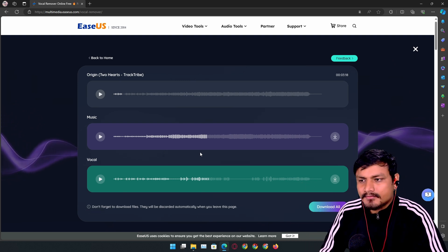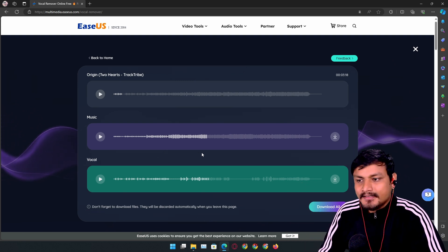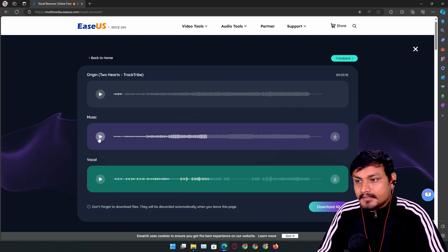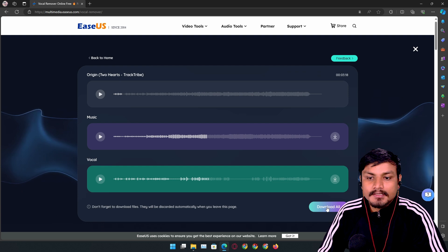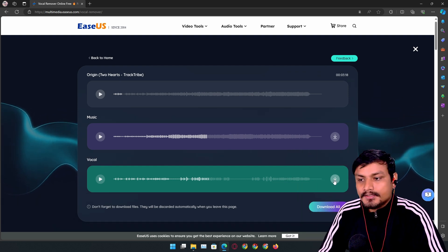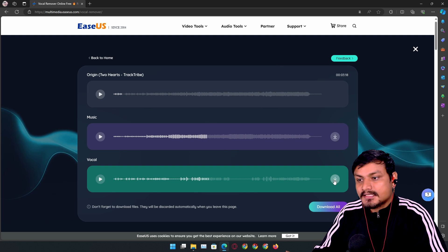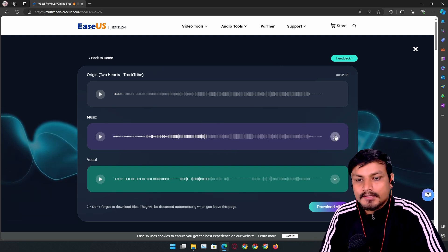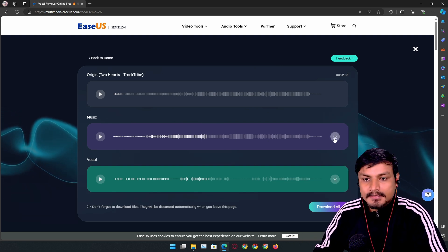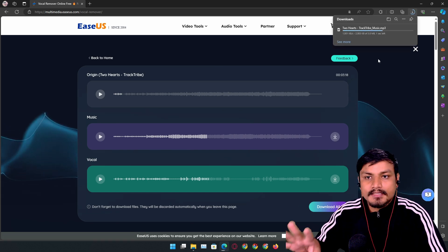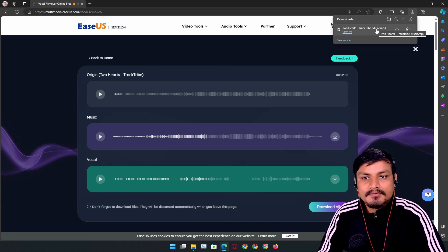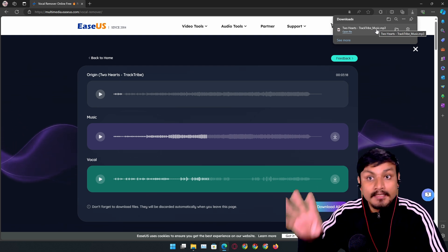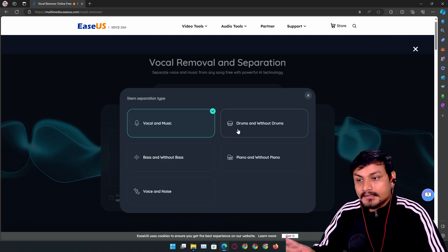You have download buttons here. You can click on Download All and it will download everything, or you can download the selected ones. Let's say you just want the music only - you can click on this download button which will download the music only track. Even in the title it will have music added, so you'll know that this is the music only.